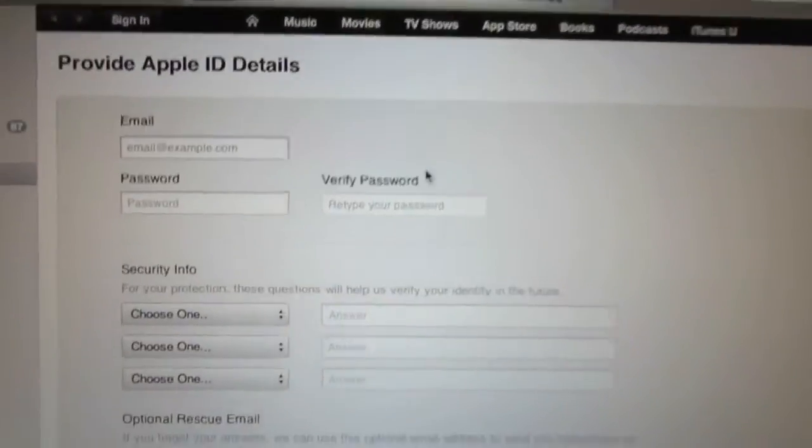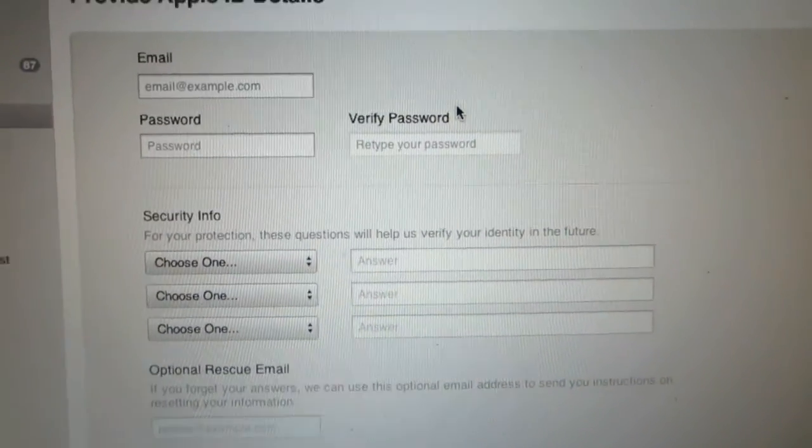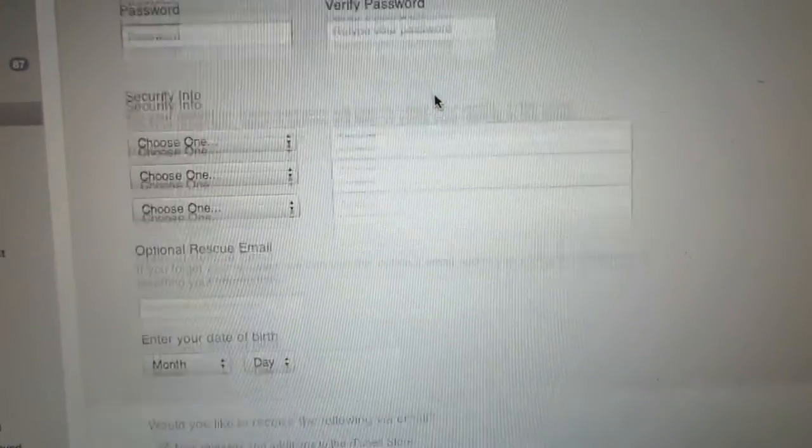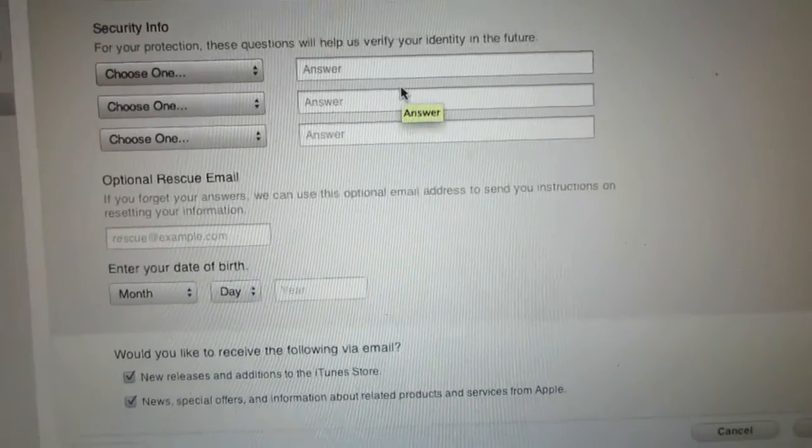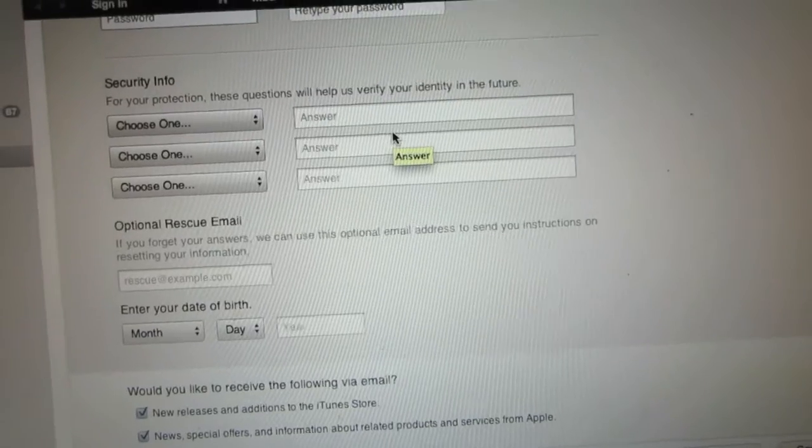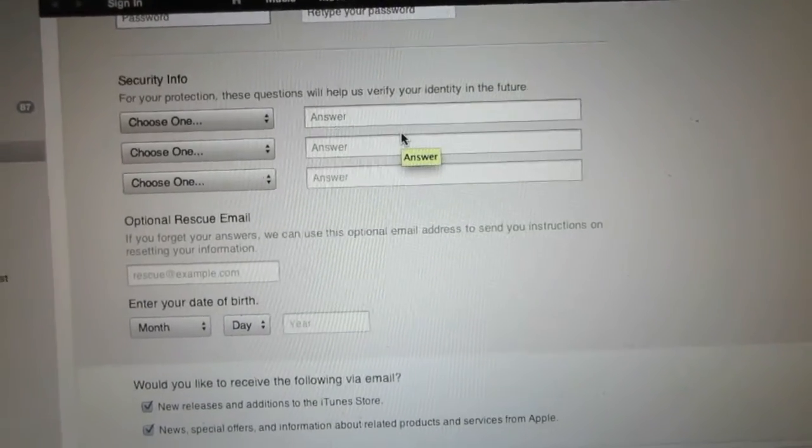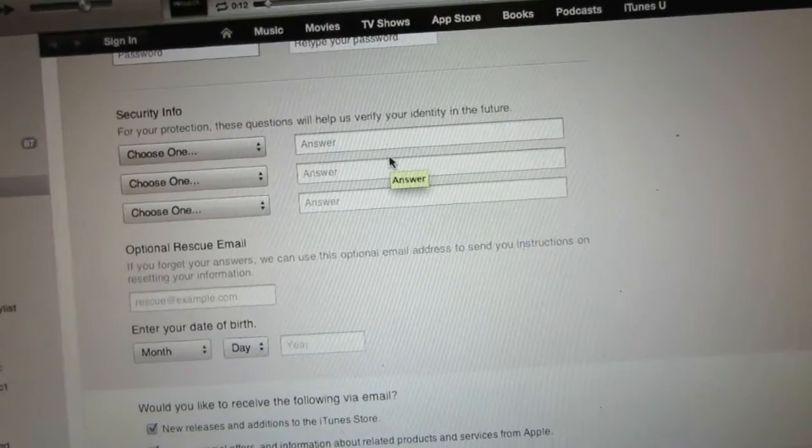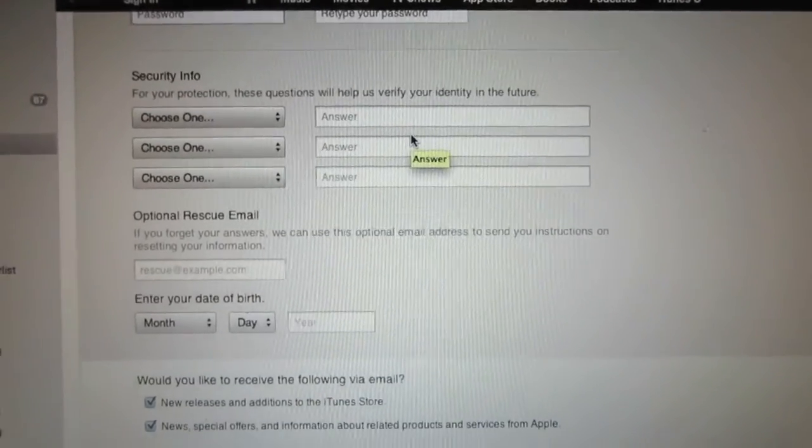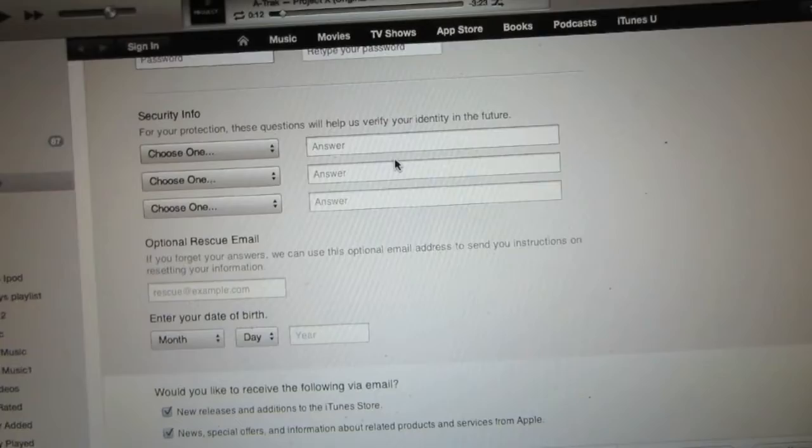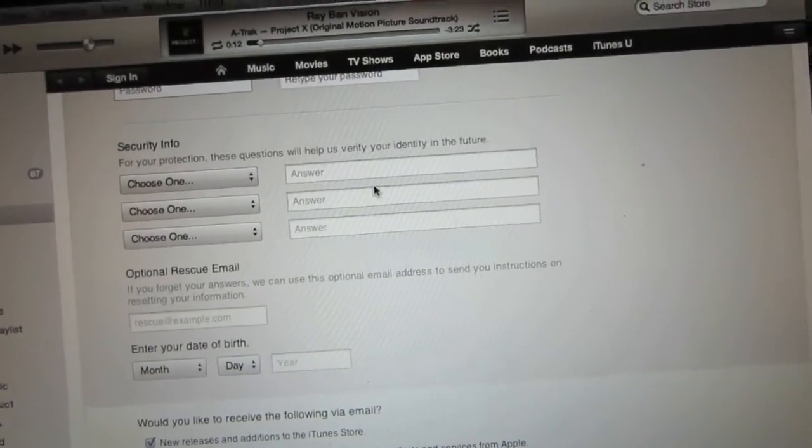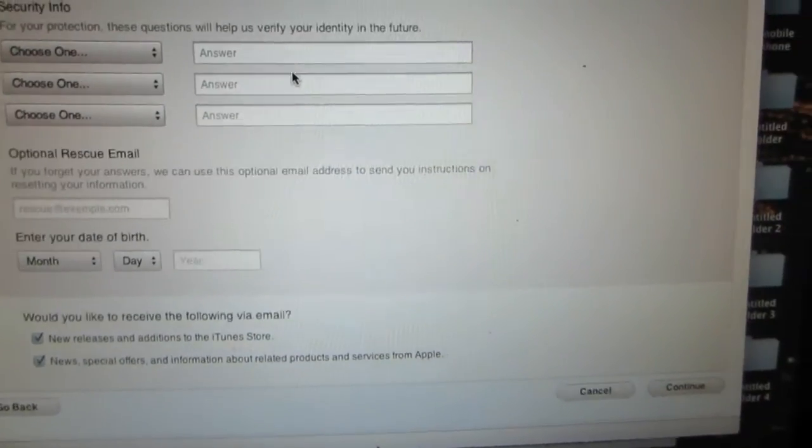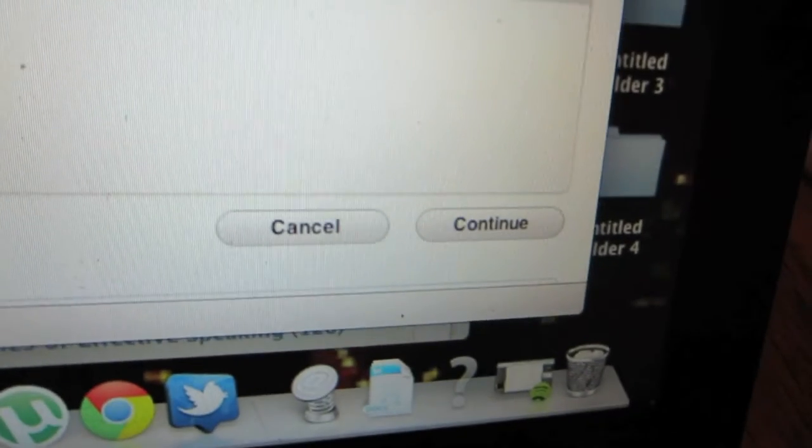This will be the area in which you will fill in your email, security information, date of birth, all that good stuff there. If you can take the time to do all of that stuff, make sure you put a real email address because iTunes is going to send you an email confirmation to confirm your account information. After you're done with this, you will go ahead and click continue.